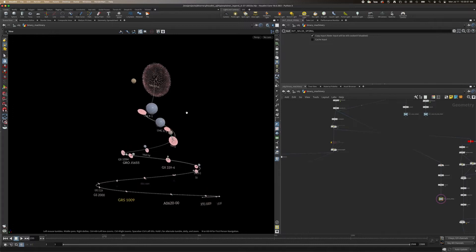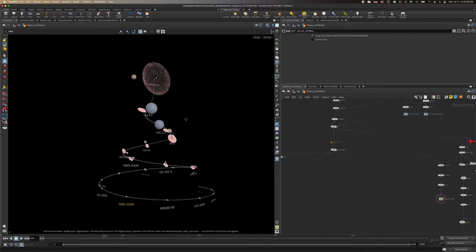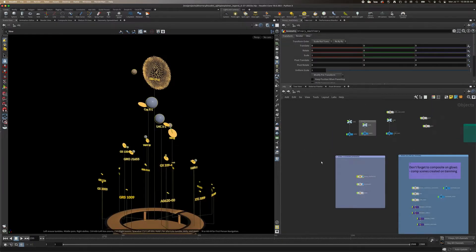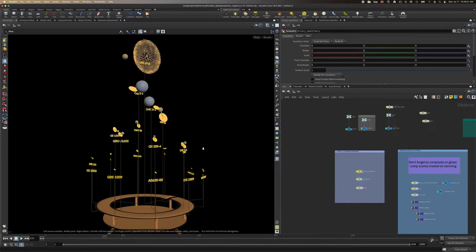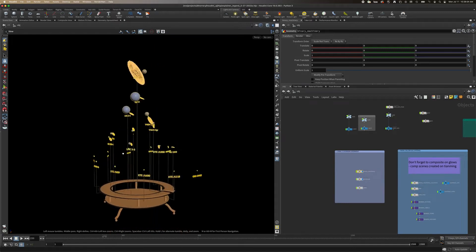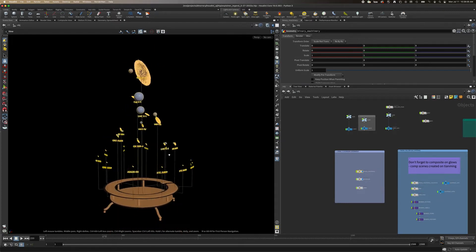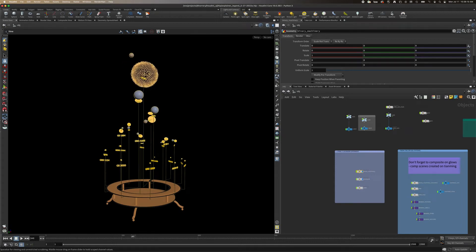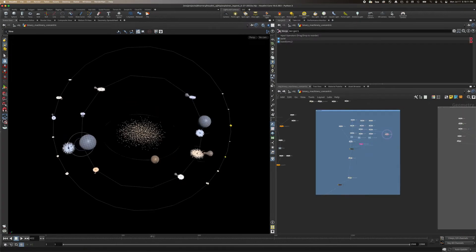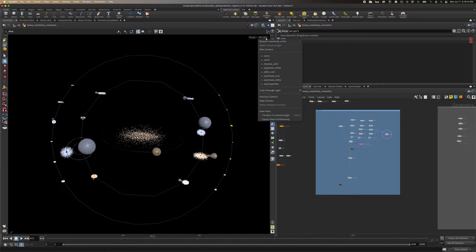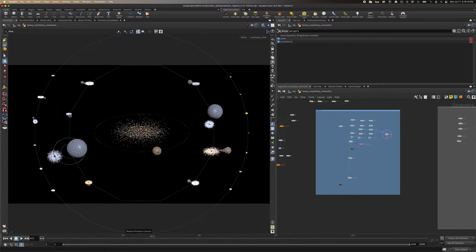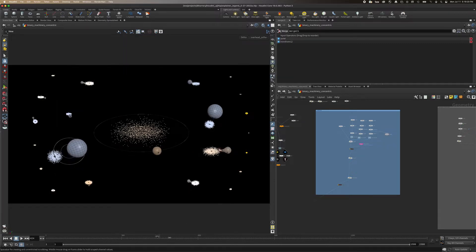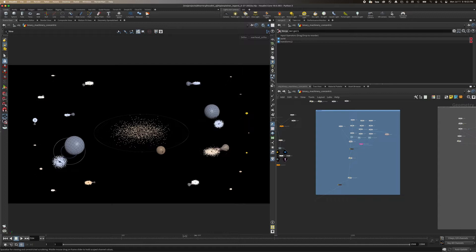Arranging them in an optimal shape proved difficult, with early attempts including a 3D spiral and even clockwork gadgetry. But the most decipherable layout proved to be a series of concentric rings, with the largest black hole system, GRS 1915, at the center.